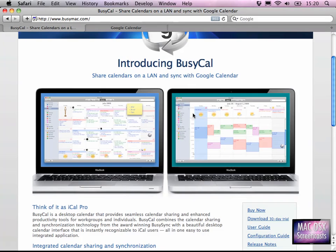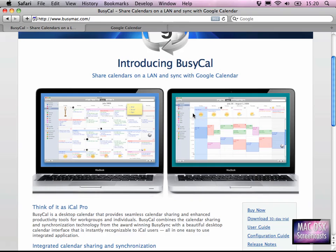licenses to give away. If you want to win one of those, just head over to our website and leave us a comment about what you want to be using BusyCal for. Tell us your use for BusyCal and then you can win one of two free licenses.